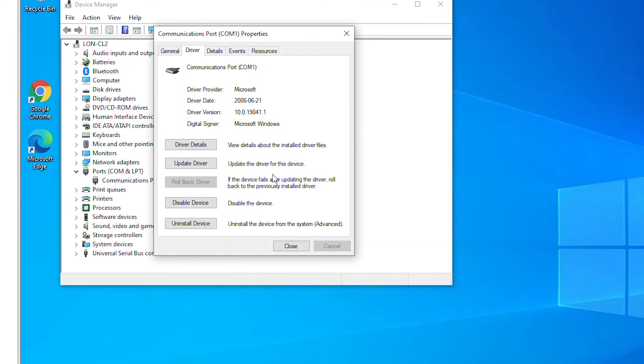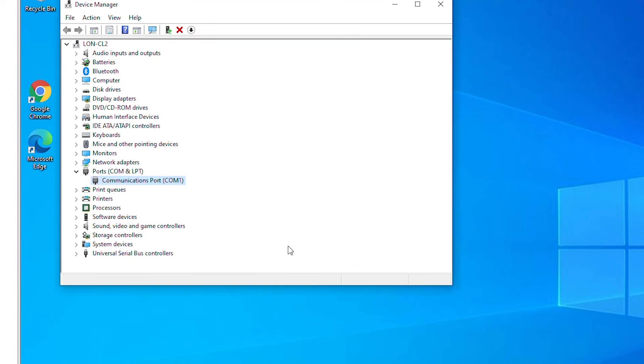So the driver has been rolled back. If I close I will see the previous name of the device here.